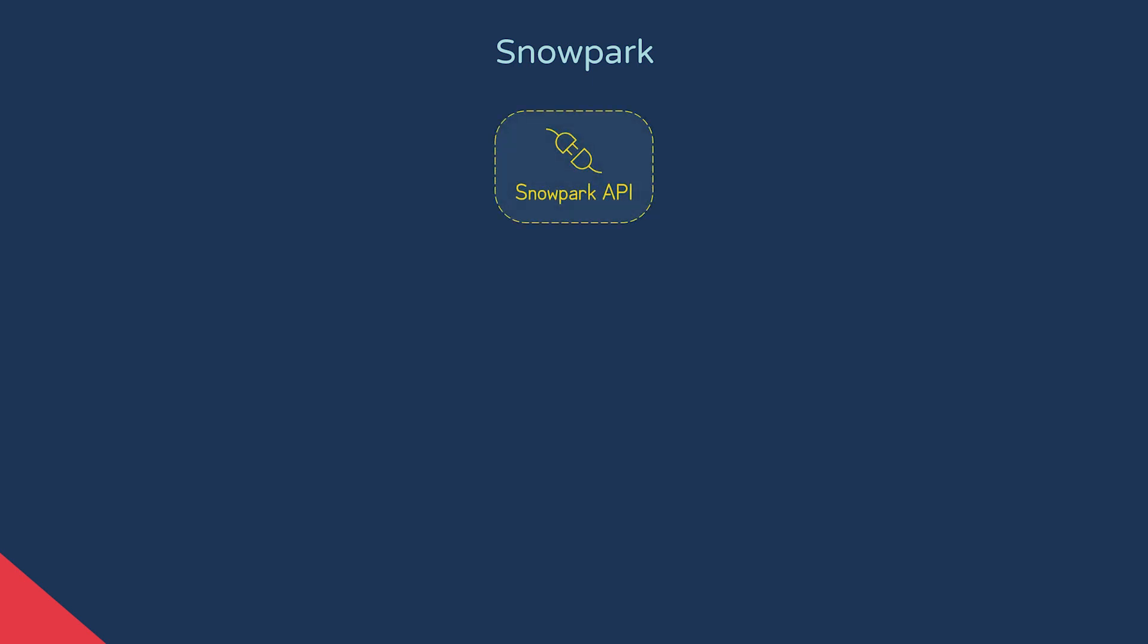Snowpark is an API accessed outside of the Snowflake interface. It was implemented as an alternative to SQL, allowing us to query and process our data using high-level programming languages, currently supporting Java, Scala, and Python.